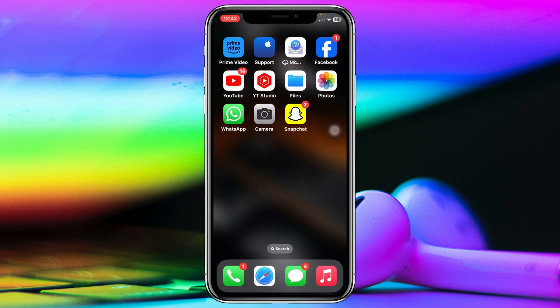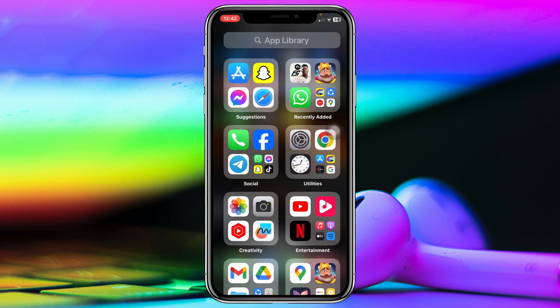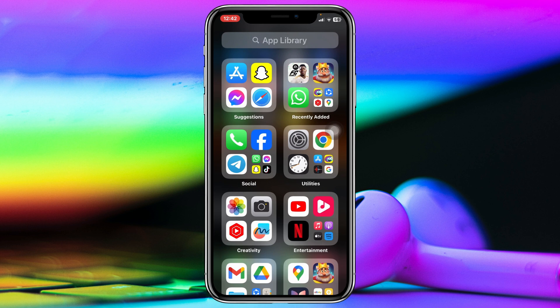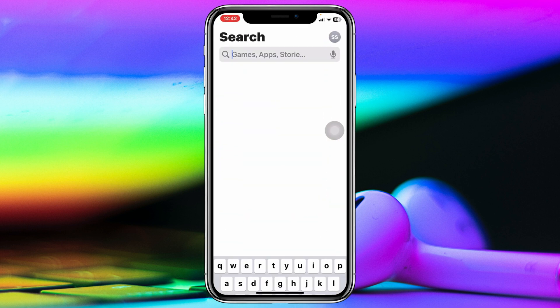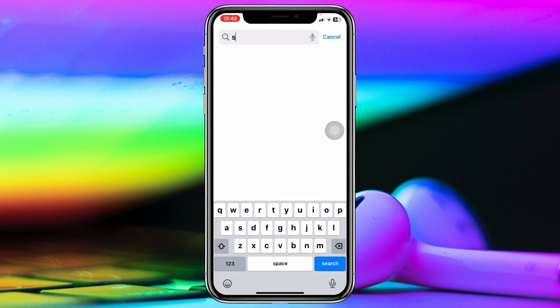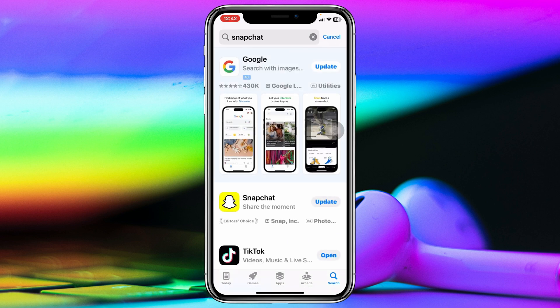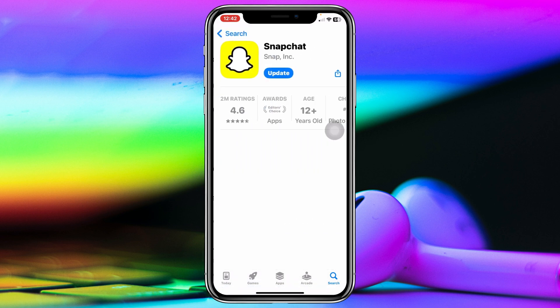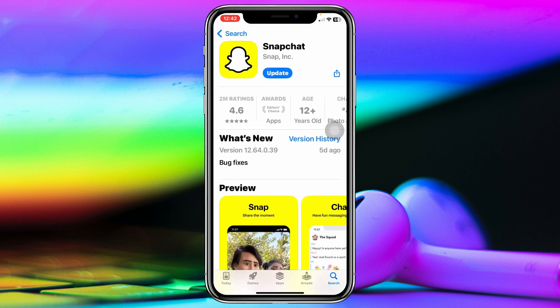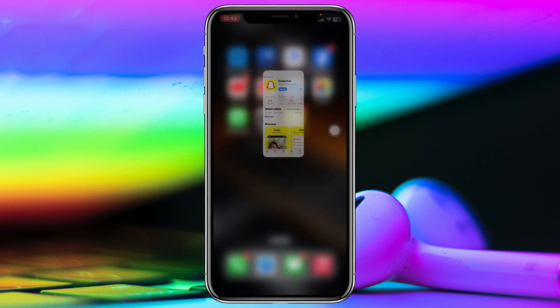Next, make sure the Snapchat application is up to date. Go ahead and open up the App Store, search for Snapchat, and if you find any new update, go ahead and update your Snapchat application. Once you do that, hopefully your problem will be solved.